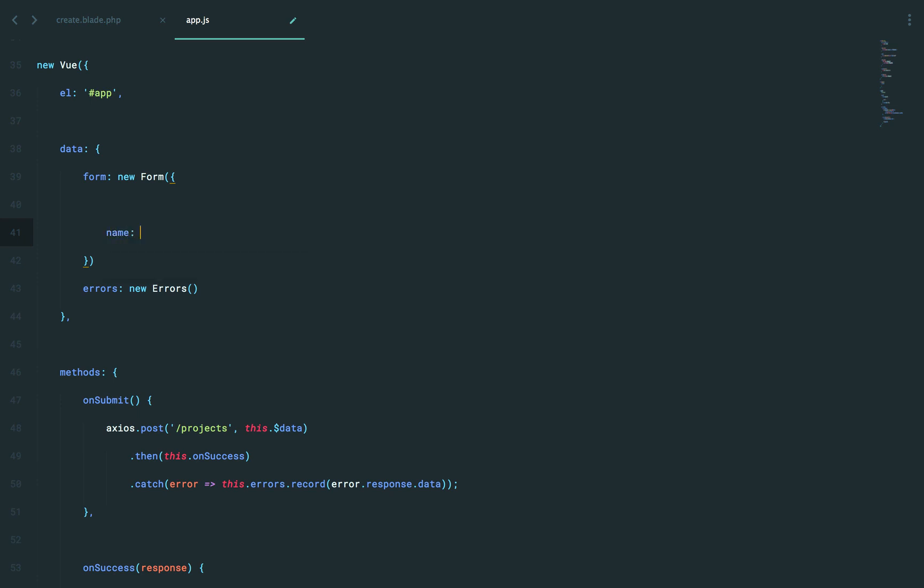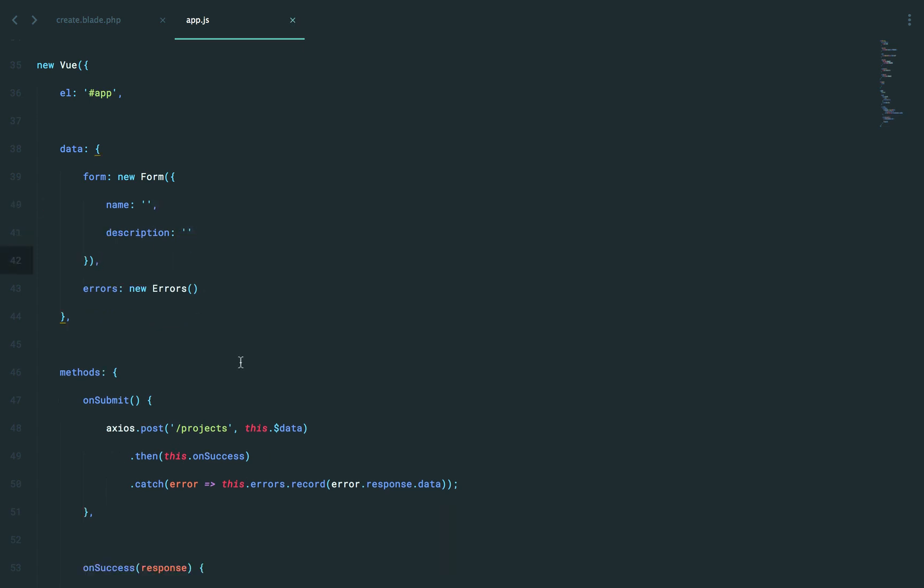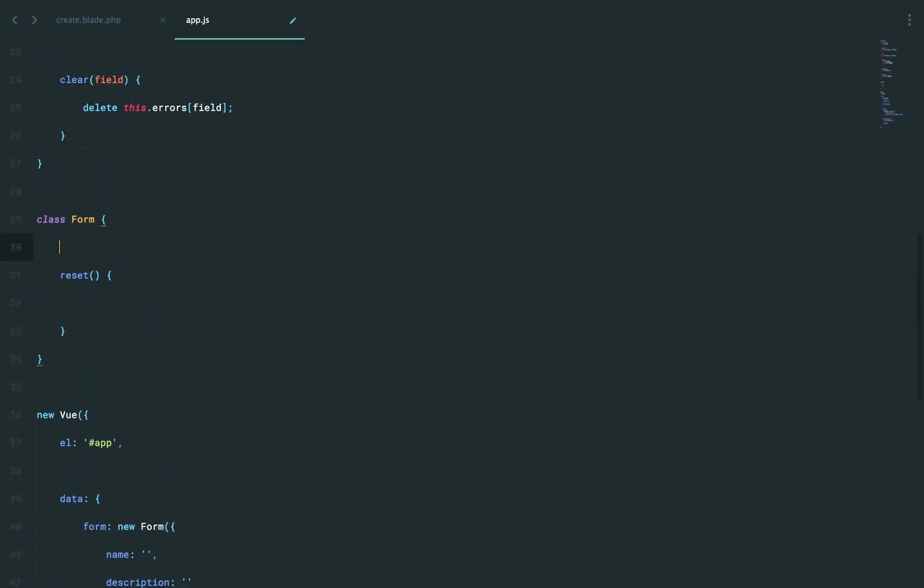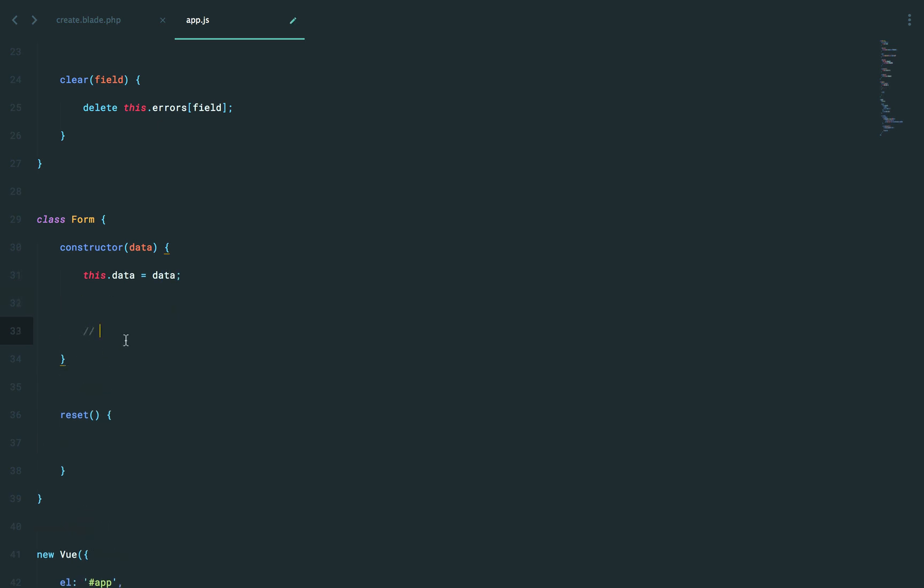So we'd have, for example, a name and a description. Now those are going to be stored here. So if we come back, it looks like we need a constructor that will contain the data. We could just do this data equals data, but then in order to access the name, I'd have to say this.data.name. I just want to do this.name, or in other words, form.name.